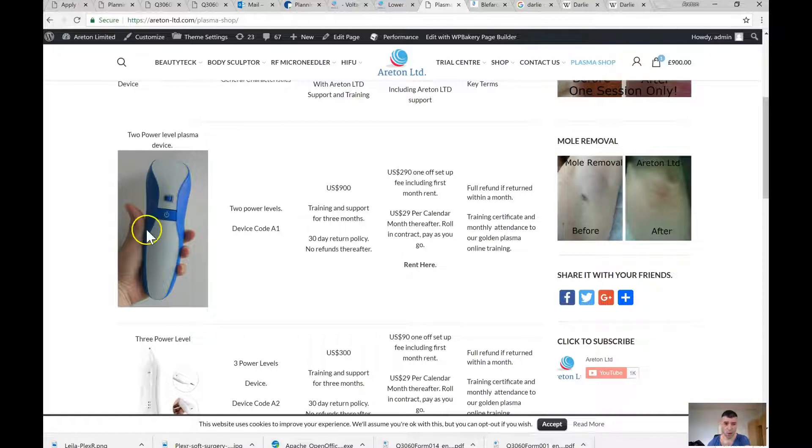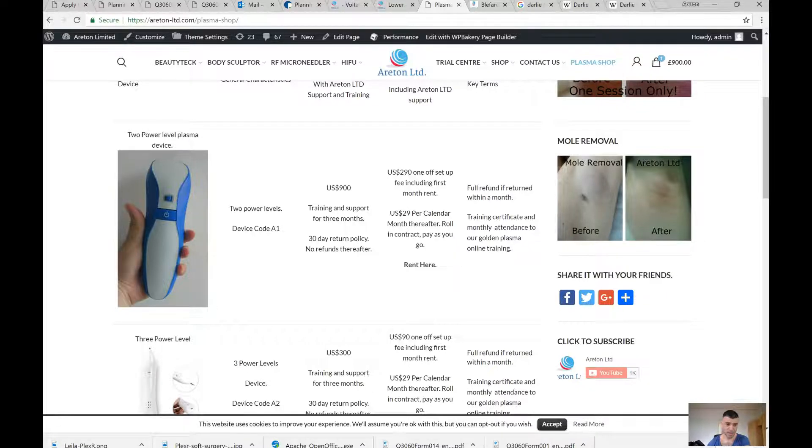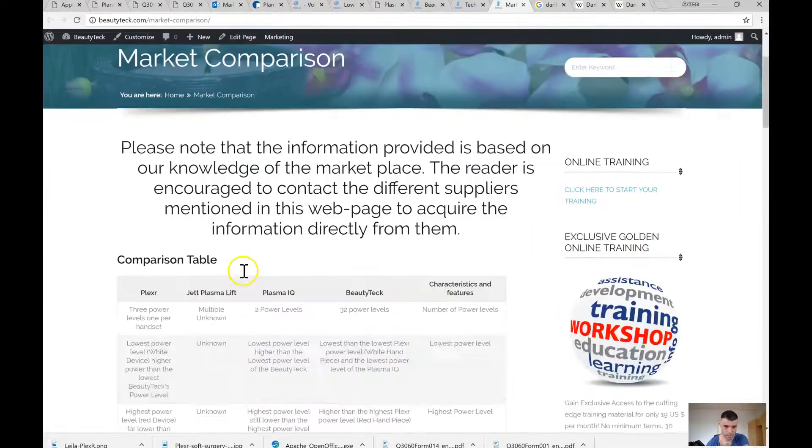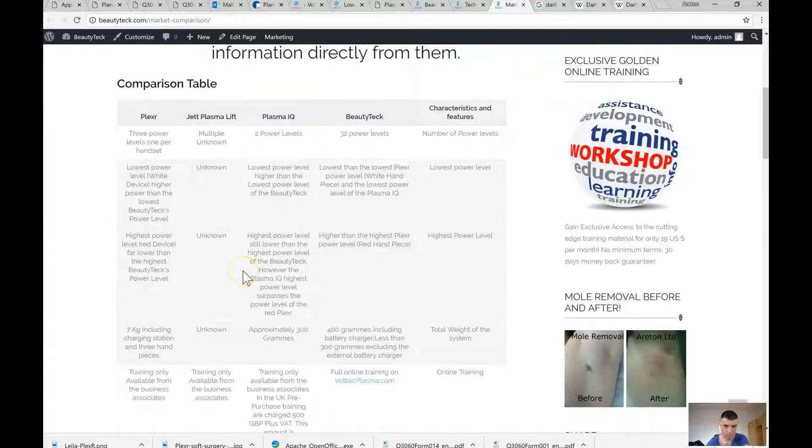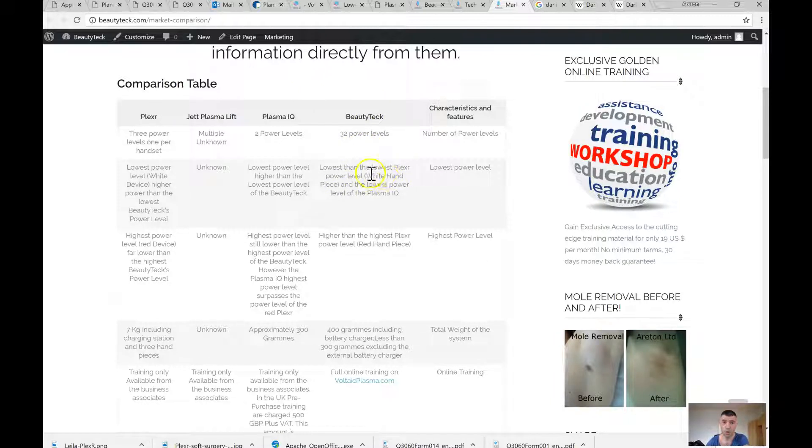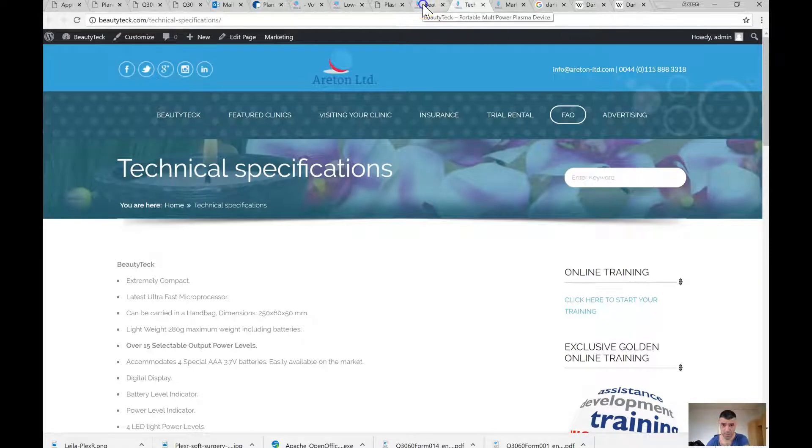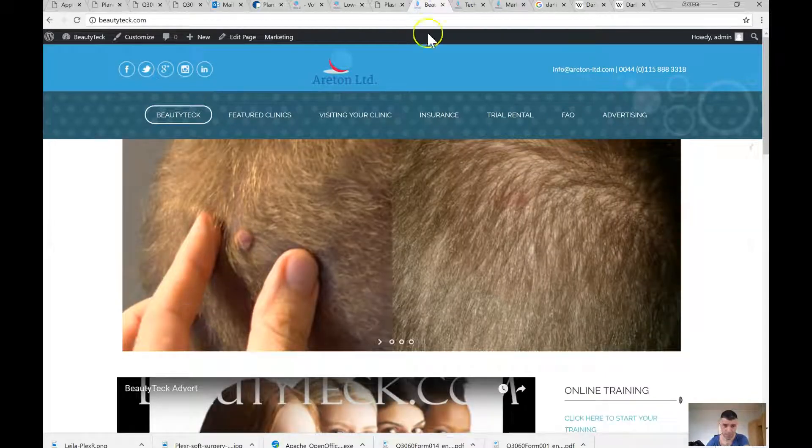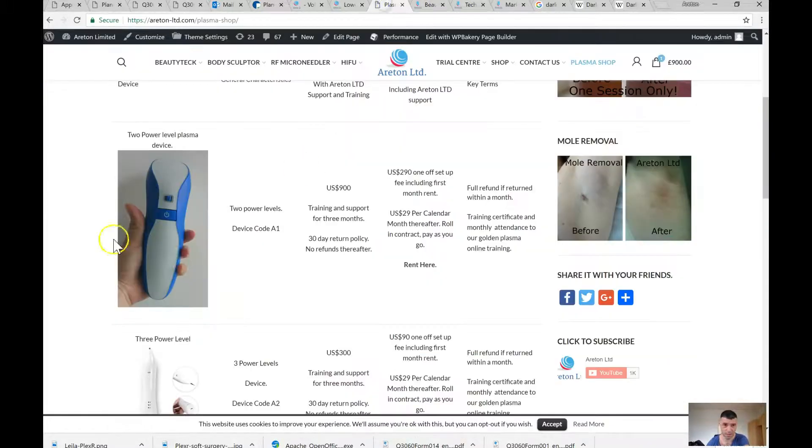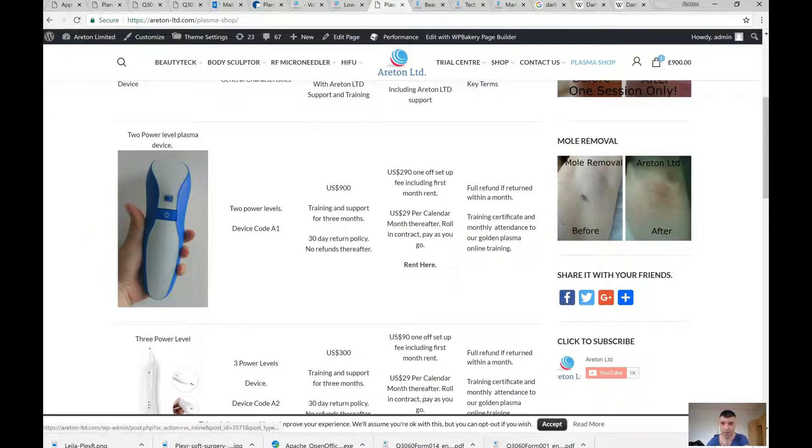The lower power level is far lower than this one. This is the market comparison - it's got 32 power levels. The lowest power level is even lower than the one that the Maglev device has. And the highest is actually blowing it away.